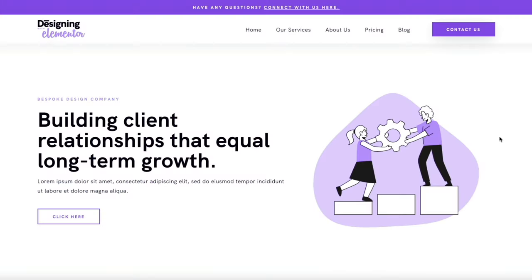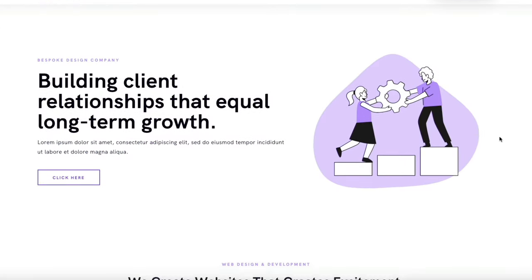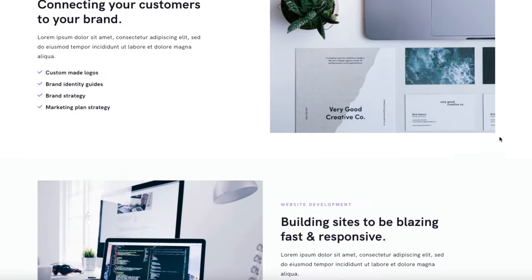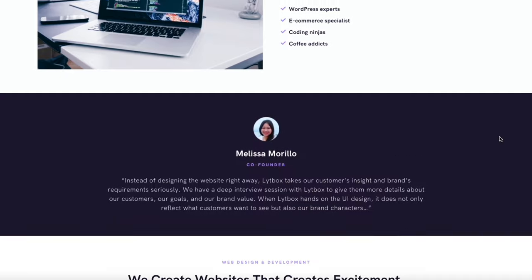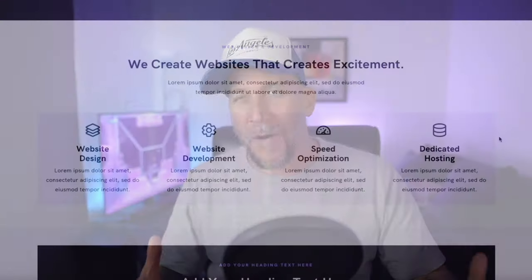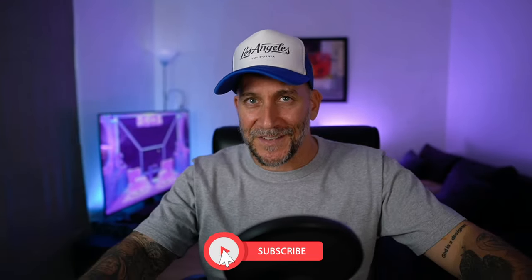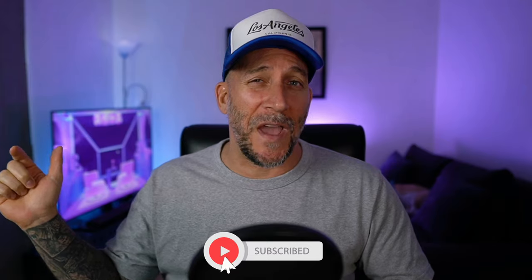What's up everyone, I'm Jeffrey at Lightbox. In this video I'm going to show you how to improve your designs with Elementor. I'm going to show you three tips on how to make your designs look more professional, more polished, and they're just going to look doper.